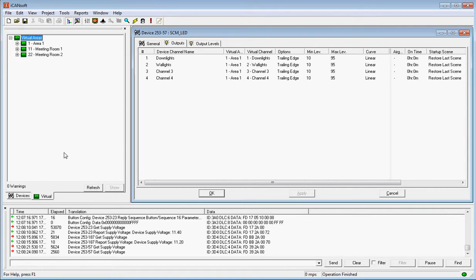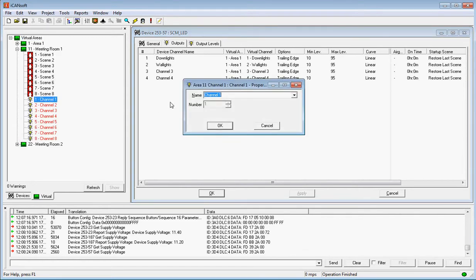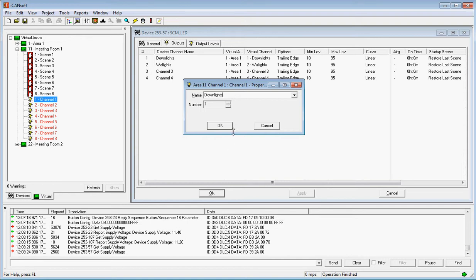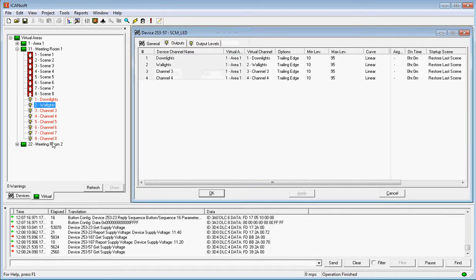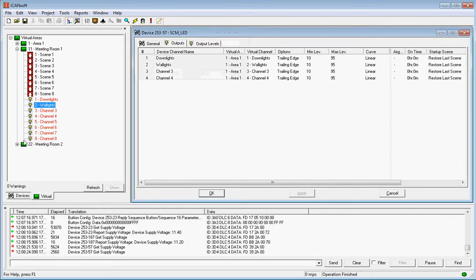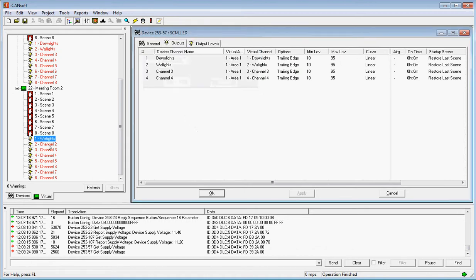First thing we're going to do is we're going to just do a little configuration of these channels. So we'll make this one downlights. And this channel we're going to make the wall lights. Do exactly the same in here. Except in here we've got wall lights and maybe some centre downlights. Up to us what we want to name it.